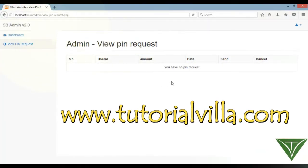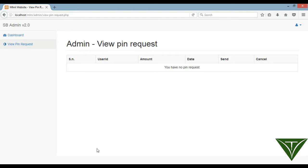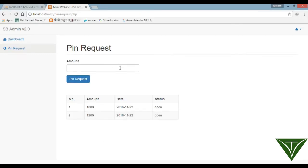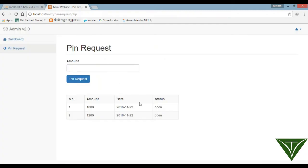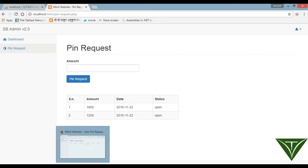Admin has sent the pin successfully. Now the user wants to view their pins. The user can see all the pins they have. When you use this pin, go to the user panel to view them.